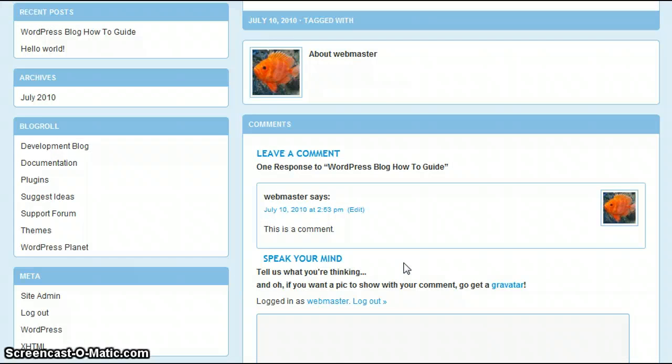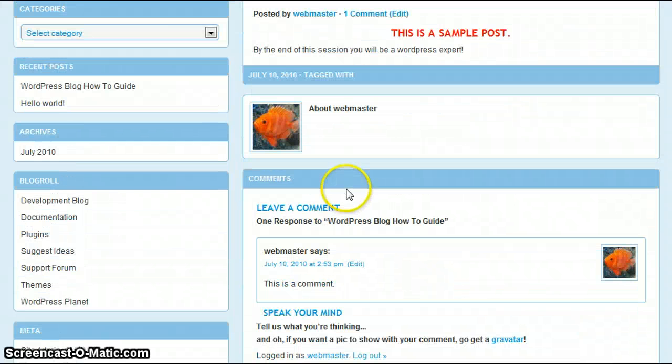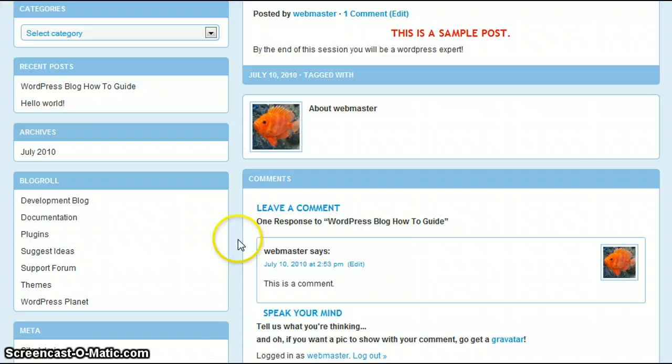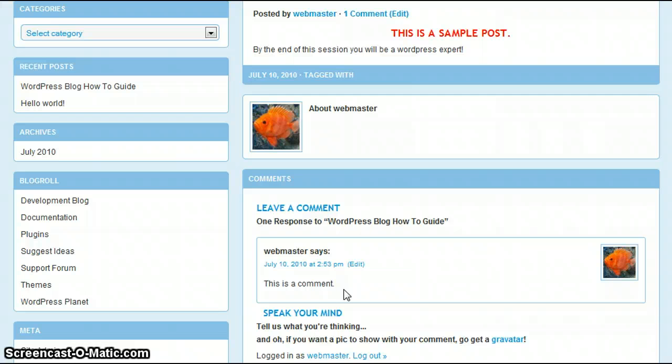As you notice, underneath your post, here is the comment section, and it says Webmaster Says, this is a comment. This is the area in which your users will be able to interact with you on your site, if that's something you choose.